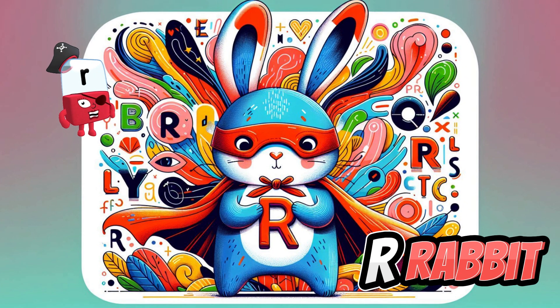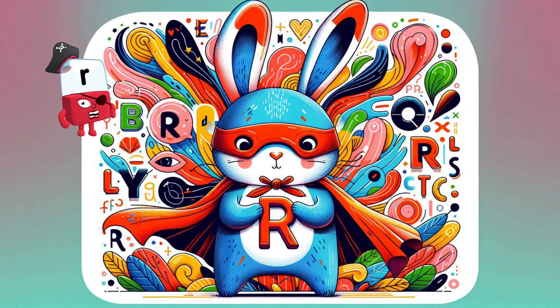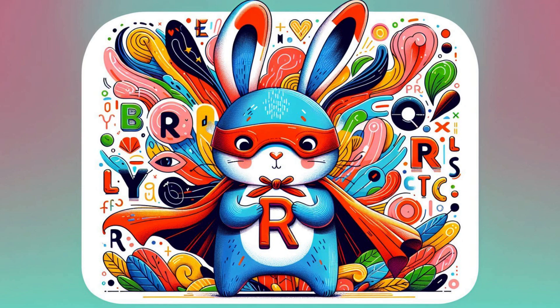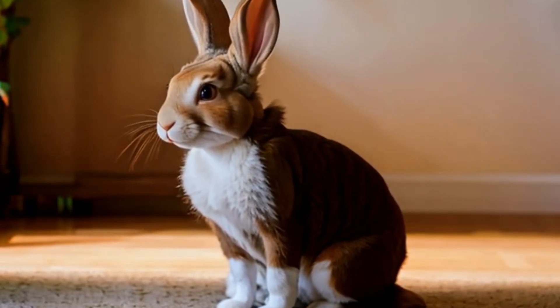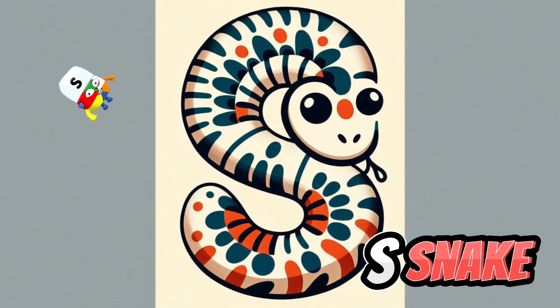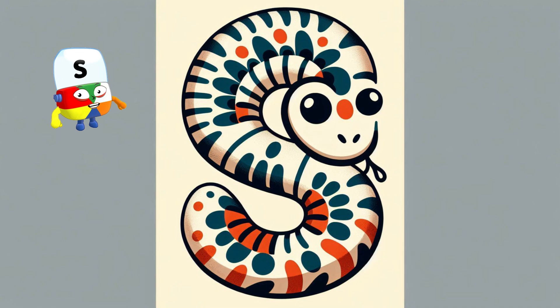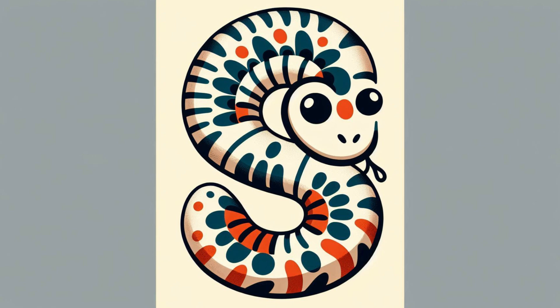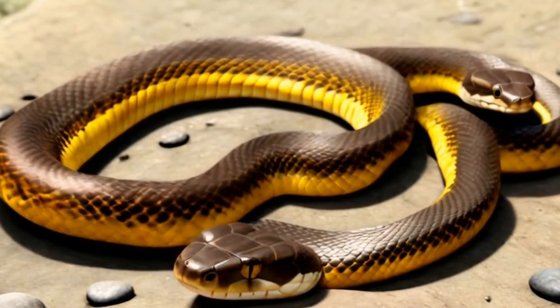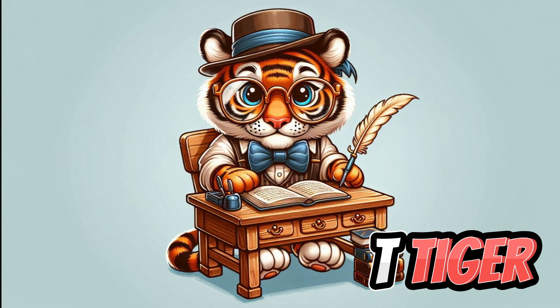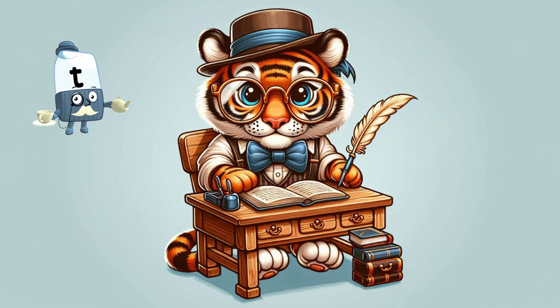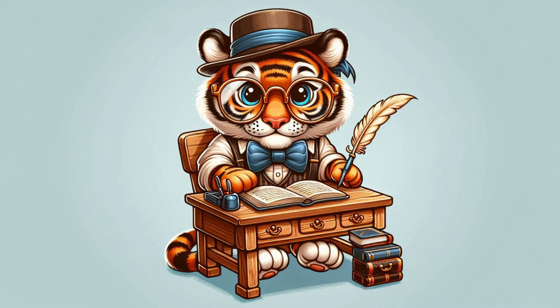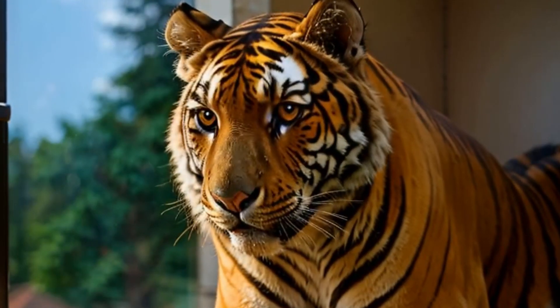Letter R is for Rabbit. Letter S is for Snake. Letter T is for Tiger.